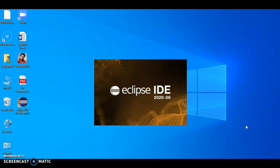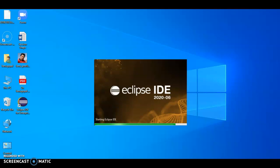Eclipse is starting. In a moment the IDE will be ready. Then you can create programs and execute programs.